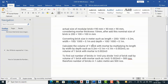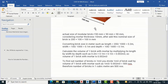If you calculate the volume of one brick with mortar by multiplying length by depth by width, it becomes 0.2 m x 0.1 m x 0.1 m, which equals 0.002 cubic meters. So the volume of one brick with mortar is 0.002 cubic meters.